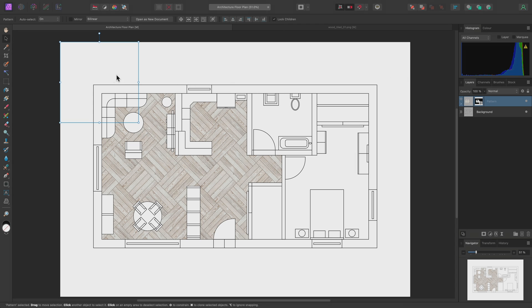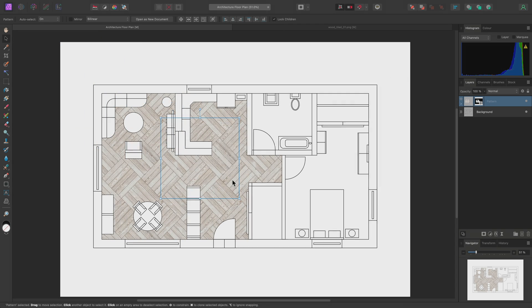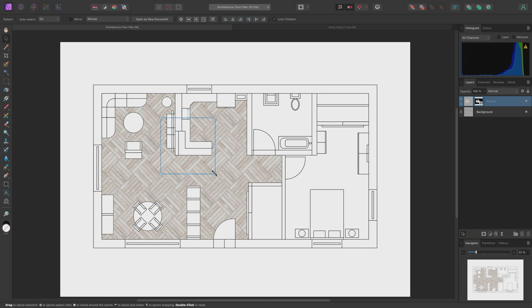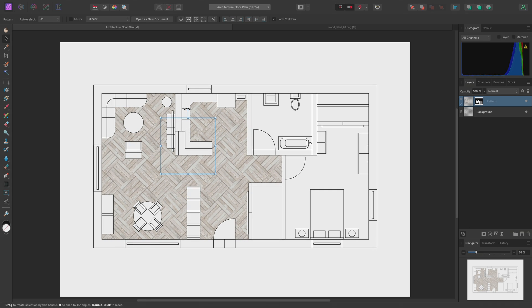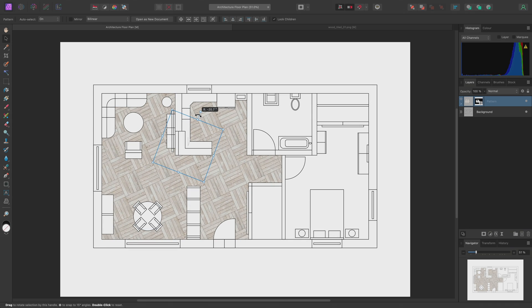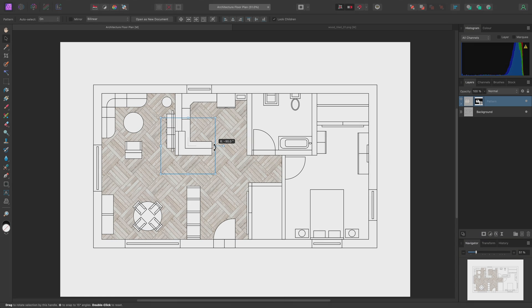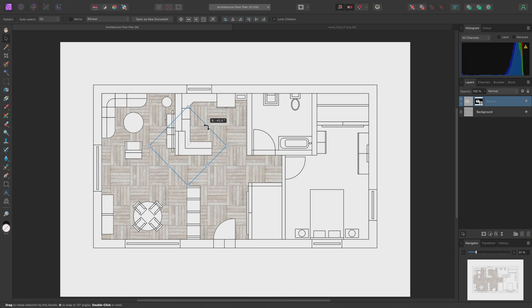So, I can now scale and transform the pattern layer freely. Whilst rotating, you can hold Shift to constrain the rotation to 15 degree increments.